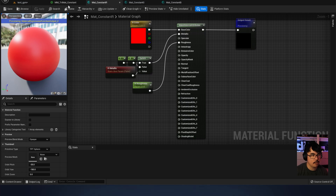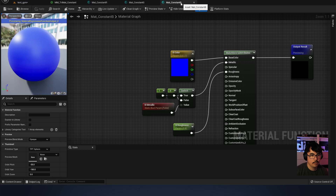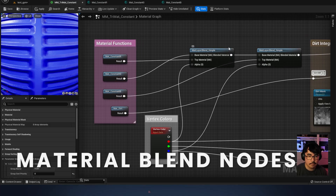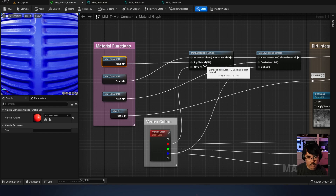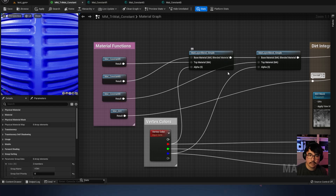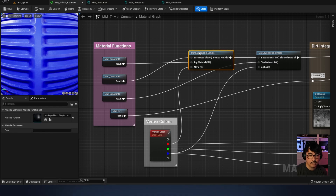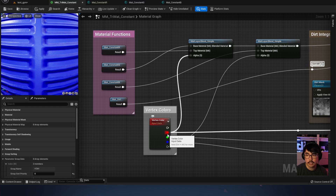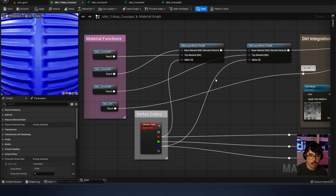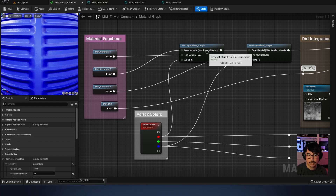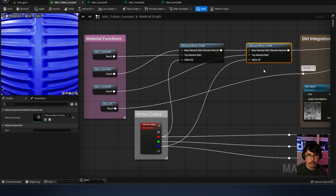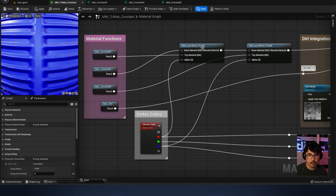Each constant material — red, green, and blue — is the same setup with all properties exposed. Because we're using material functions, we've got a material layer blend node: the top material is red, and we're blending green in as another material with the alpha being the red vertex color. Then the result of that feeds into another blend with the alpha being the blue vertex color. We don't use the green vertex color directly — with the first node it's either red or green, and with the second it's either blue or red-and-green.